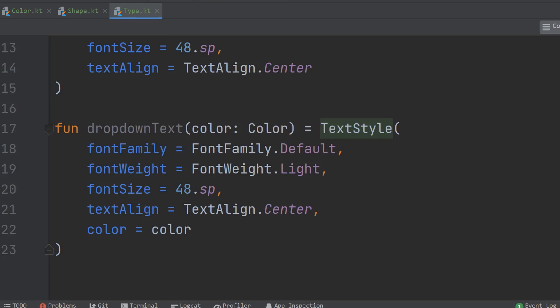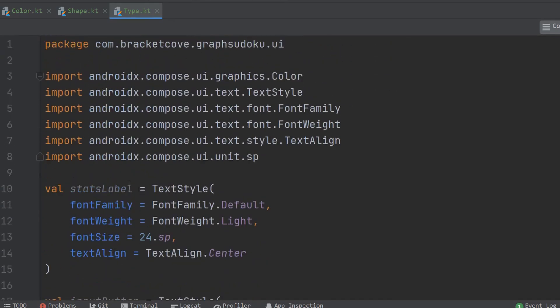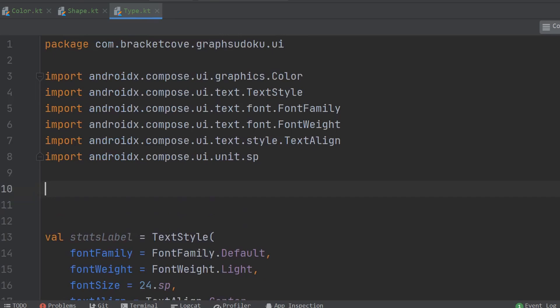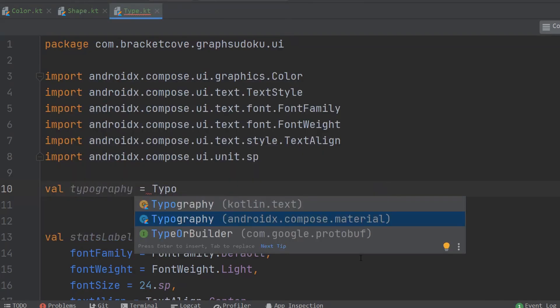There is one more thing that's new we need to create in this file. We've got a couple of different text styles here. The last thing we need to do is create a typography object — basically assigning some of the text styles we've created to common things like body text, buttons, and titles. Make sure you select compose.material, not Kotlin.text.